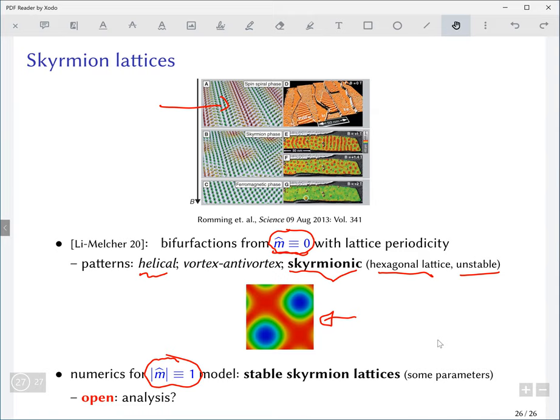Question about asymptotic dynamics in the case of global existence: in the case where you're near a harmonic map, you have scattering to one of the harmonic maps; in the topologically trivial case, it's scattering to zero — or to a constant map, the right way to say it.